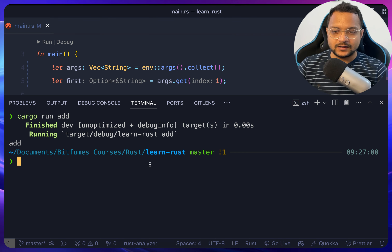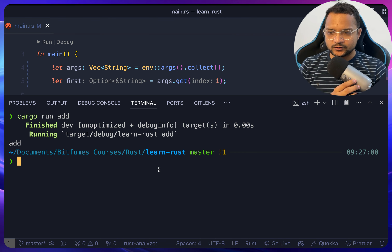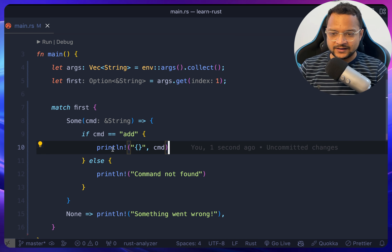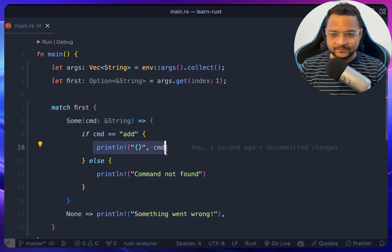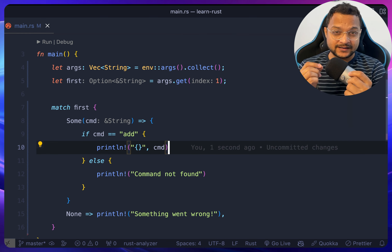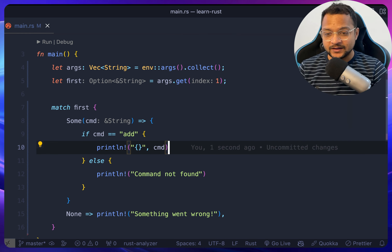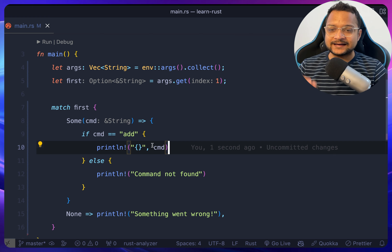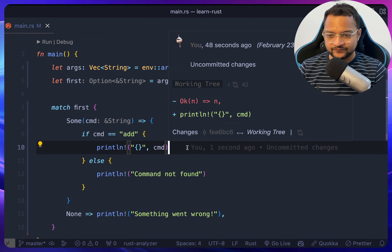Now that we know what command we're getting, we can start handling the numbers. Let's first handle the case where 45 and 55 are passed directly as arguments — just like we got 'add', we can get 45 and 55.